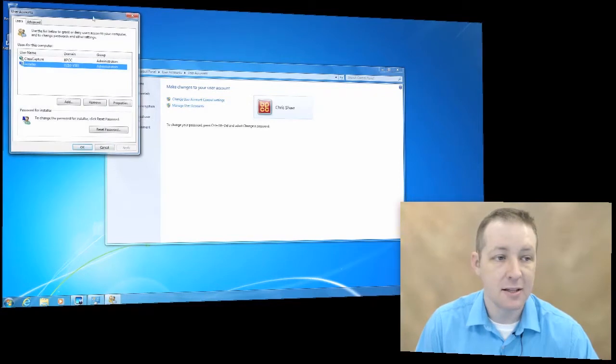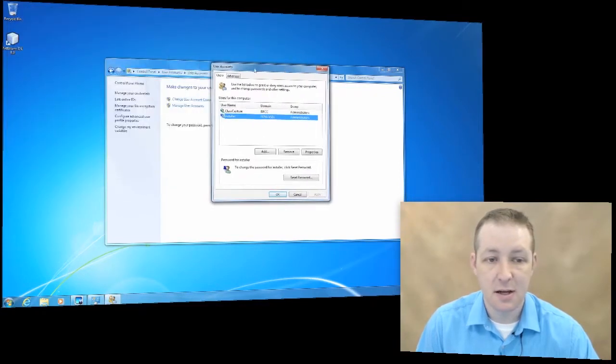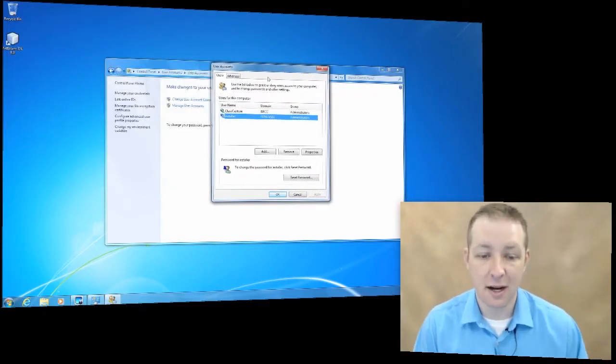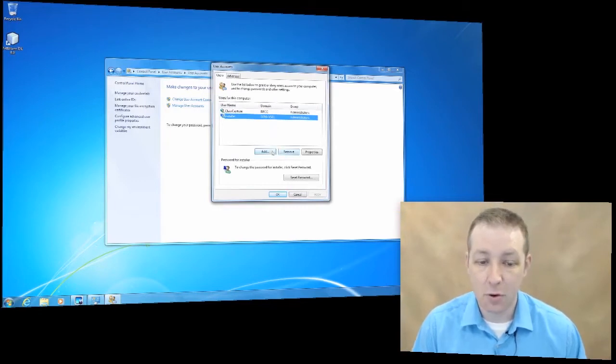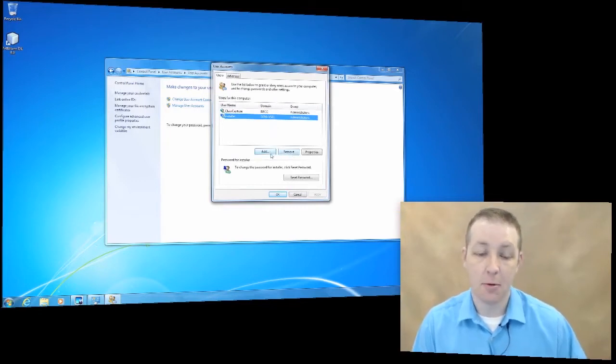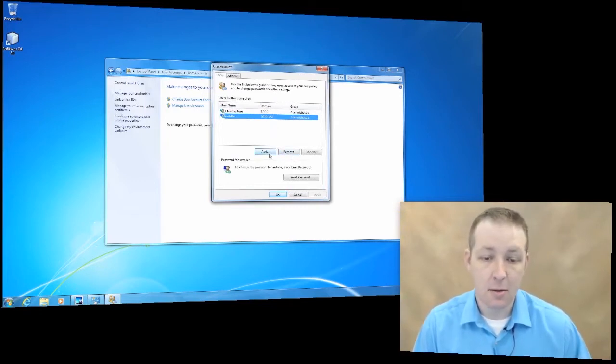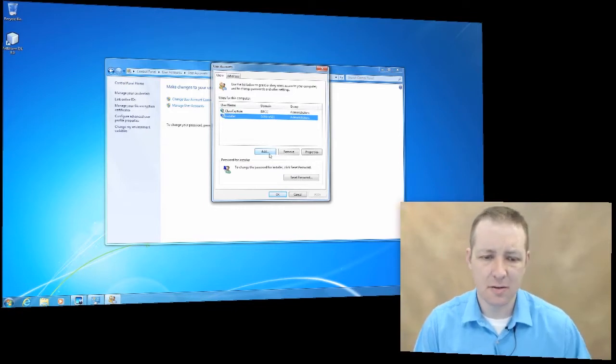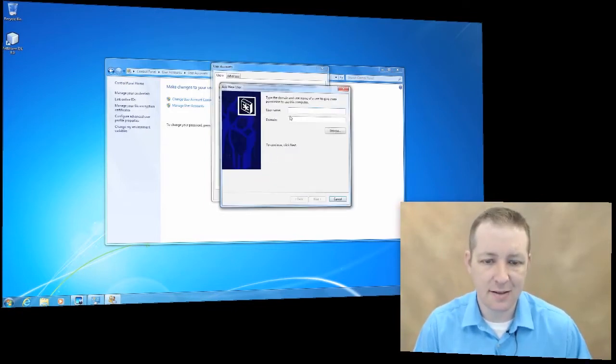This gives us all of our user accounts. We can add or remove. We're not going to remove anybody, but I'll take you through the process on how to add somebody.